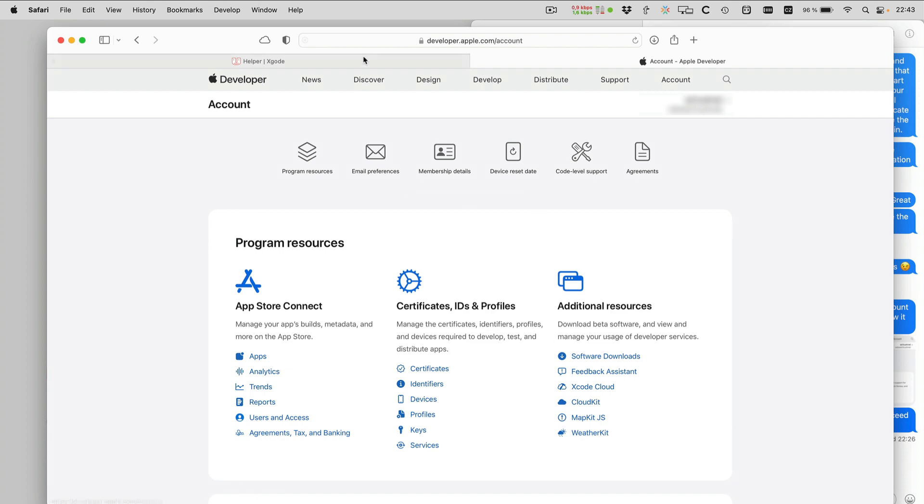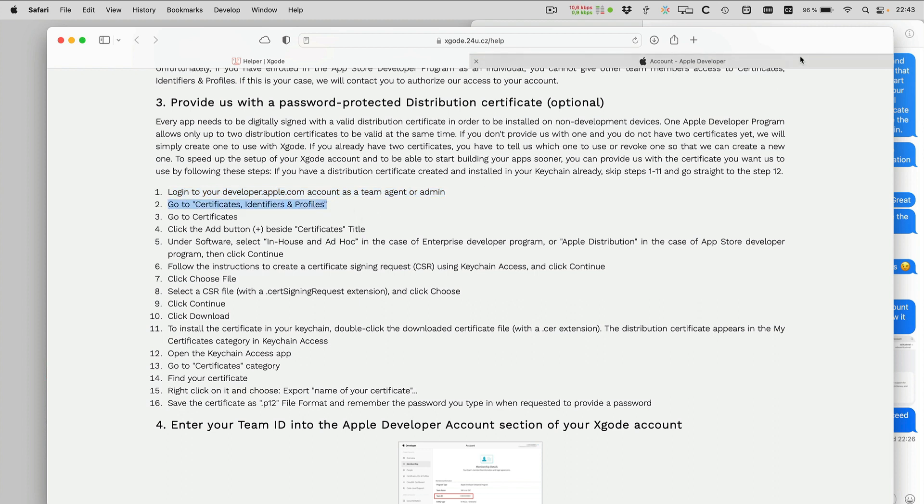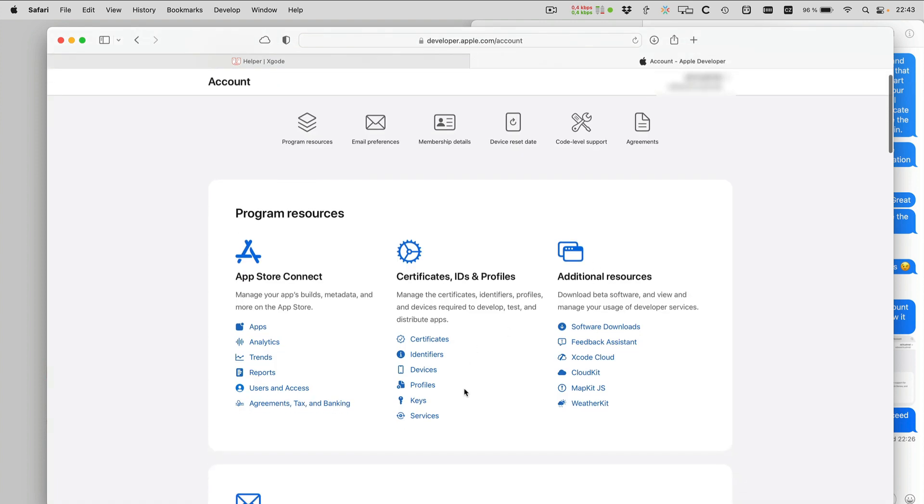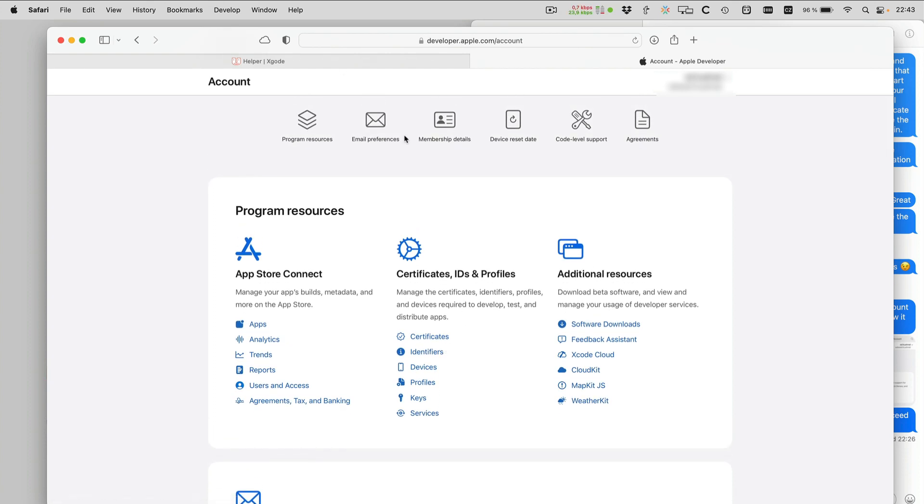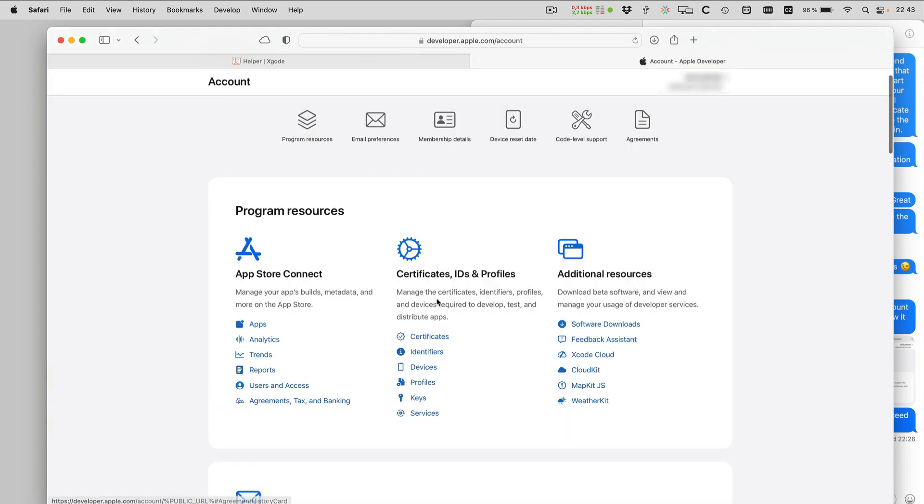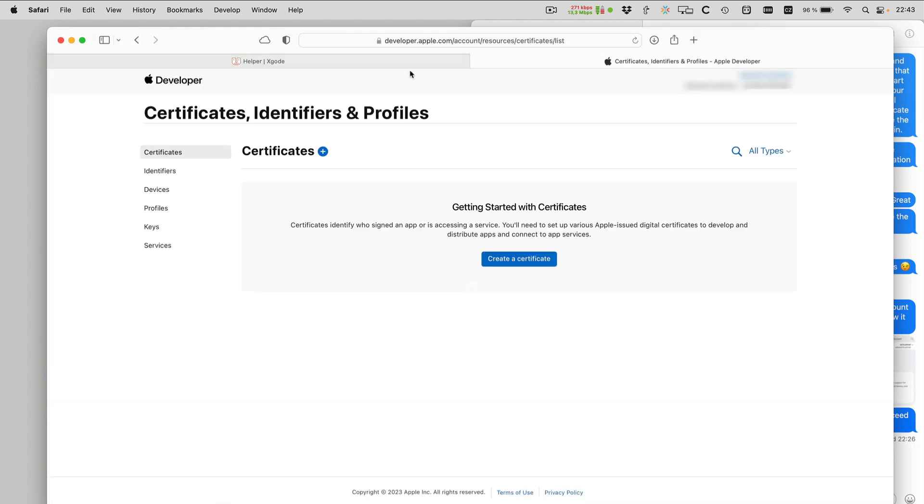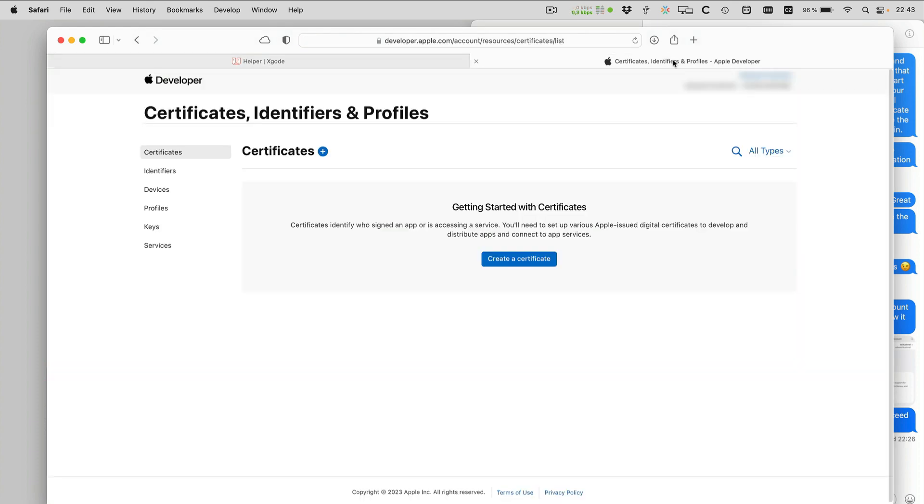So here I am, and go to certificates, identifiers, and profiles. So that's here. And I have to go to certificates. So click certificates. I have to click the add button.